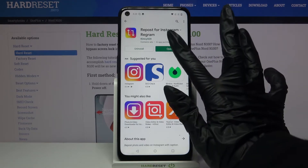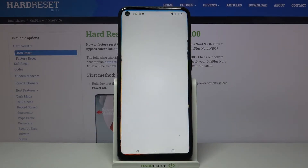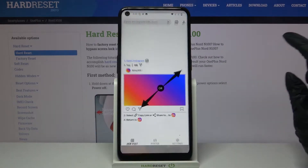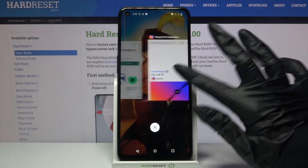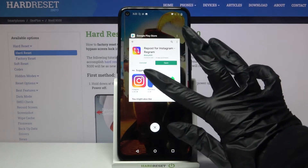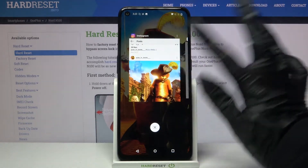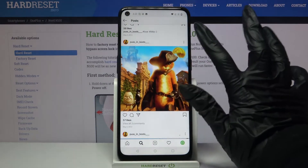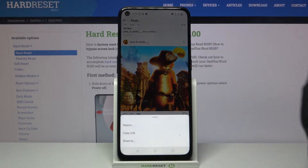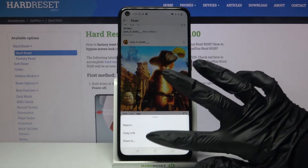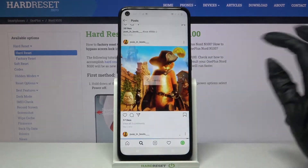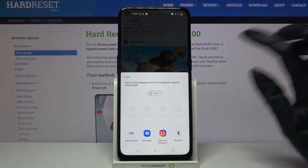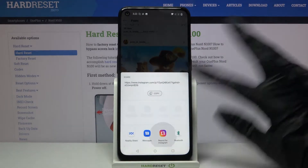Now open it and go into your Instagram. Pick a photo that you want to download — for example that one — and click on the three dots. Choose Share To and pick Repos.